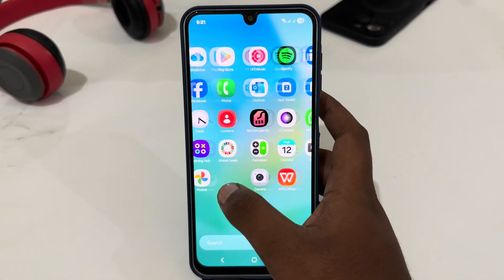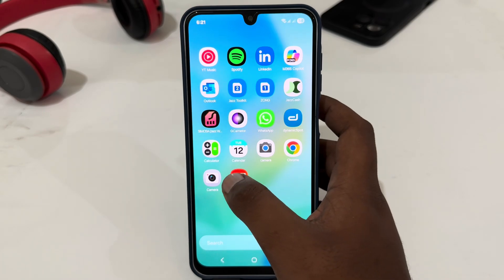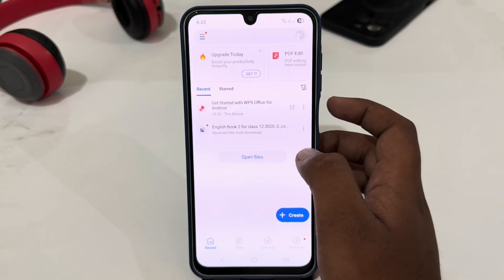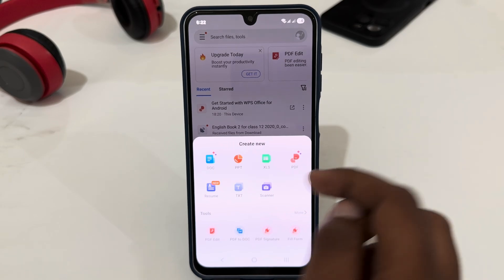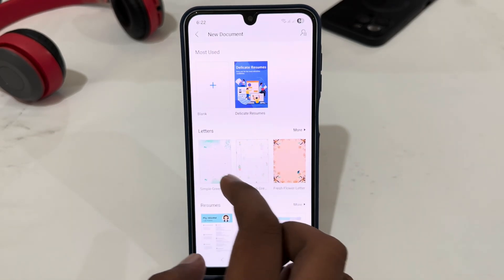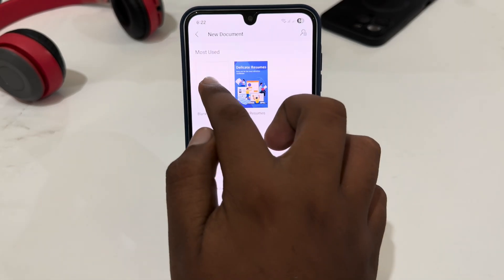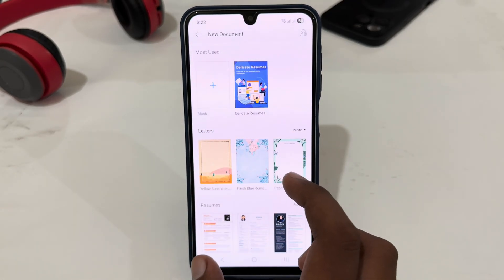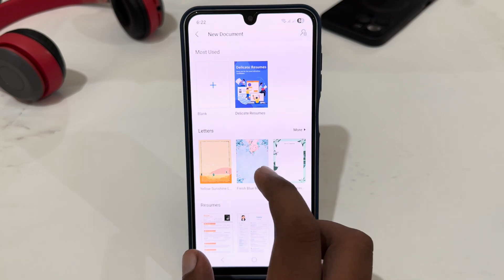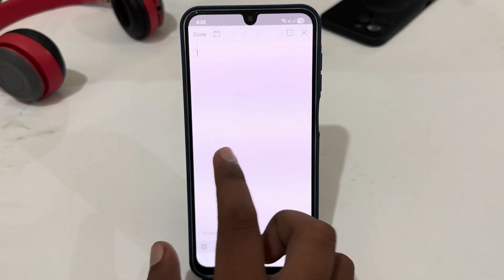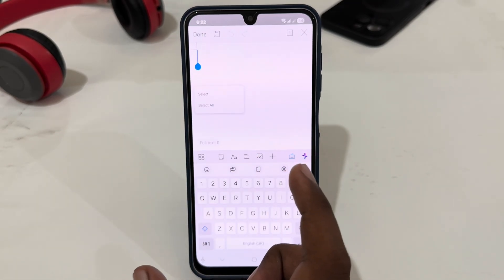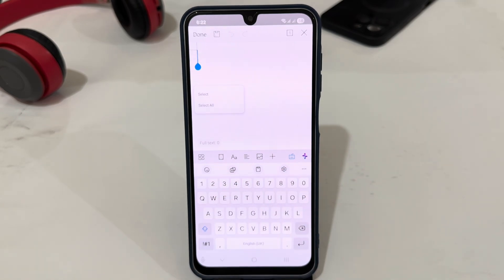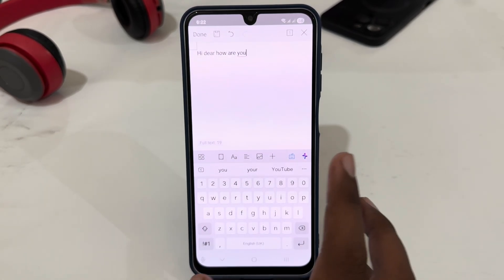Open your WPS Office app. From here, select Create, then select Document, and select Blank. Here you just have to create a document — I'm going to write something like this.